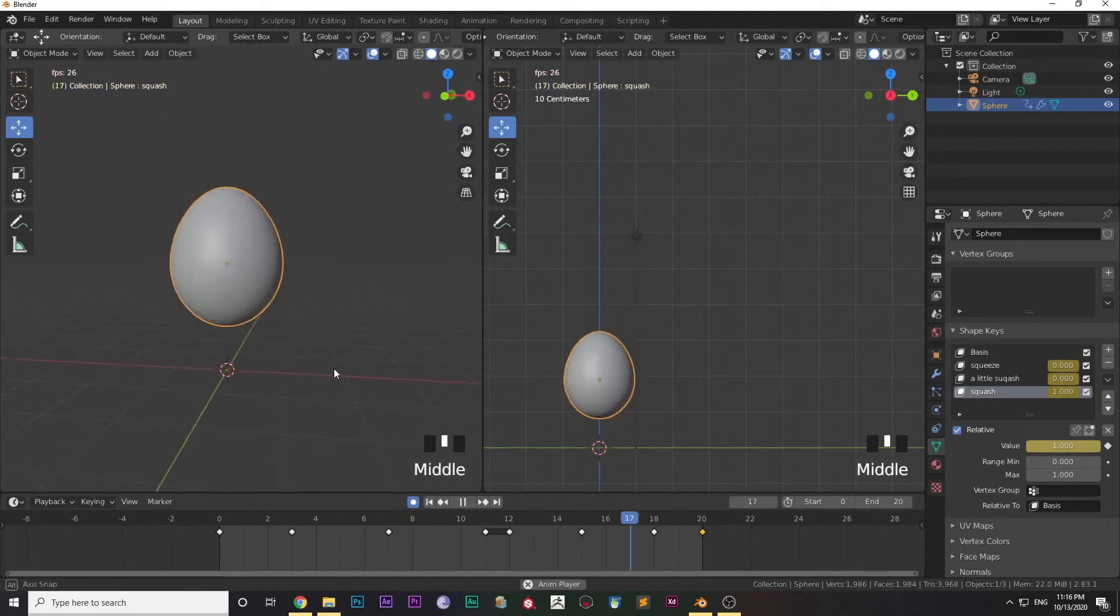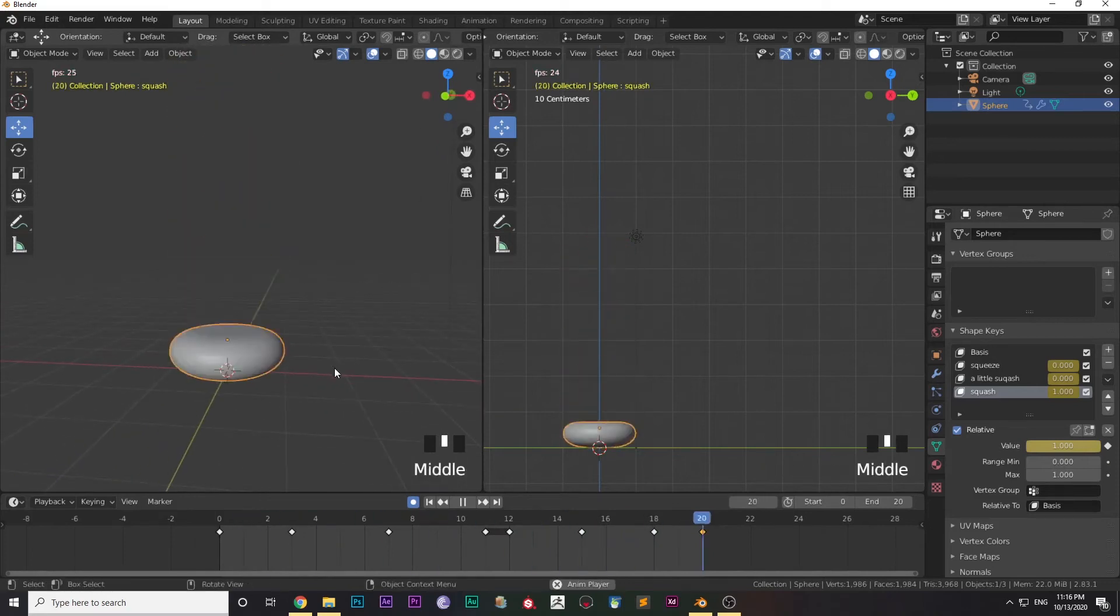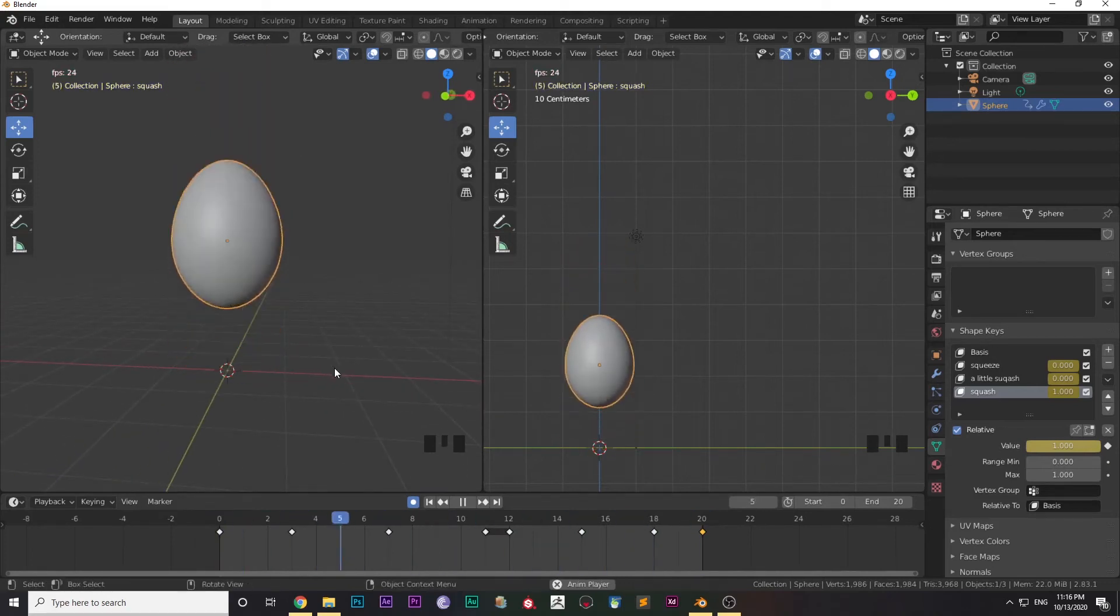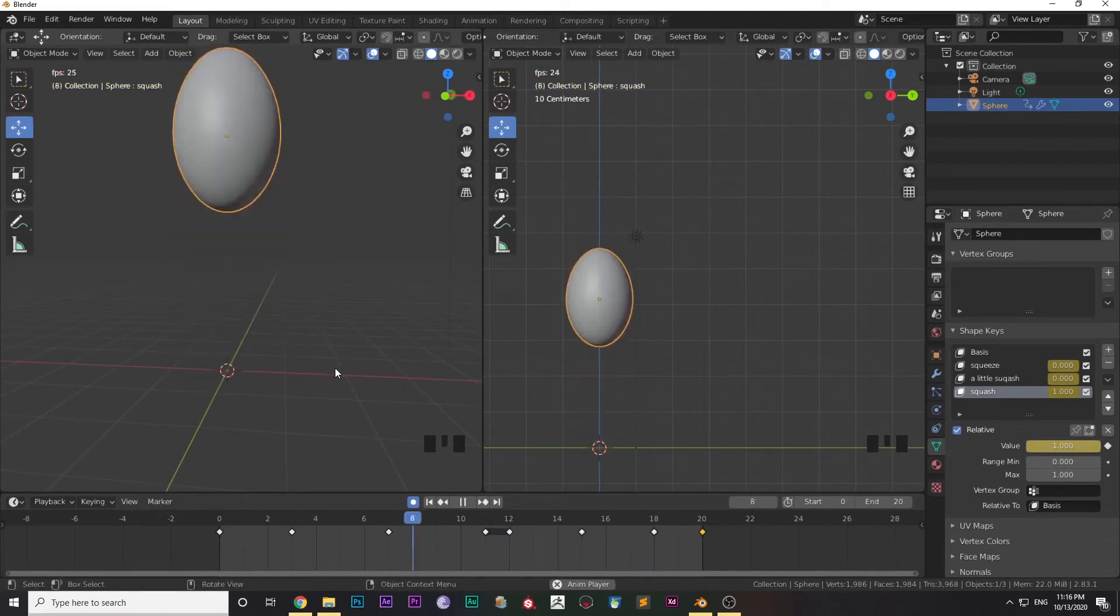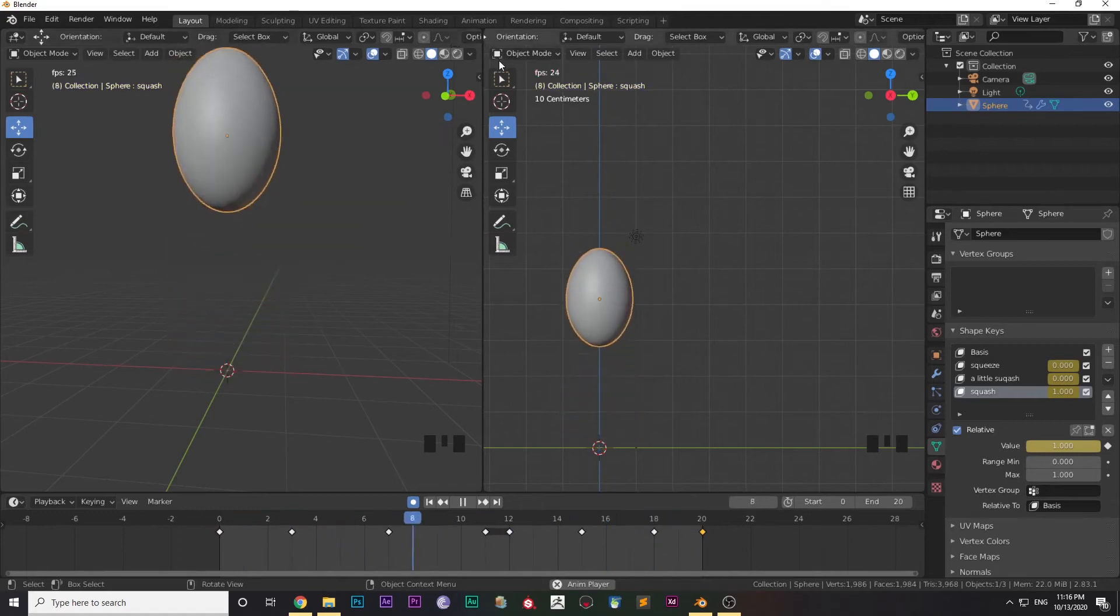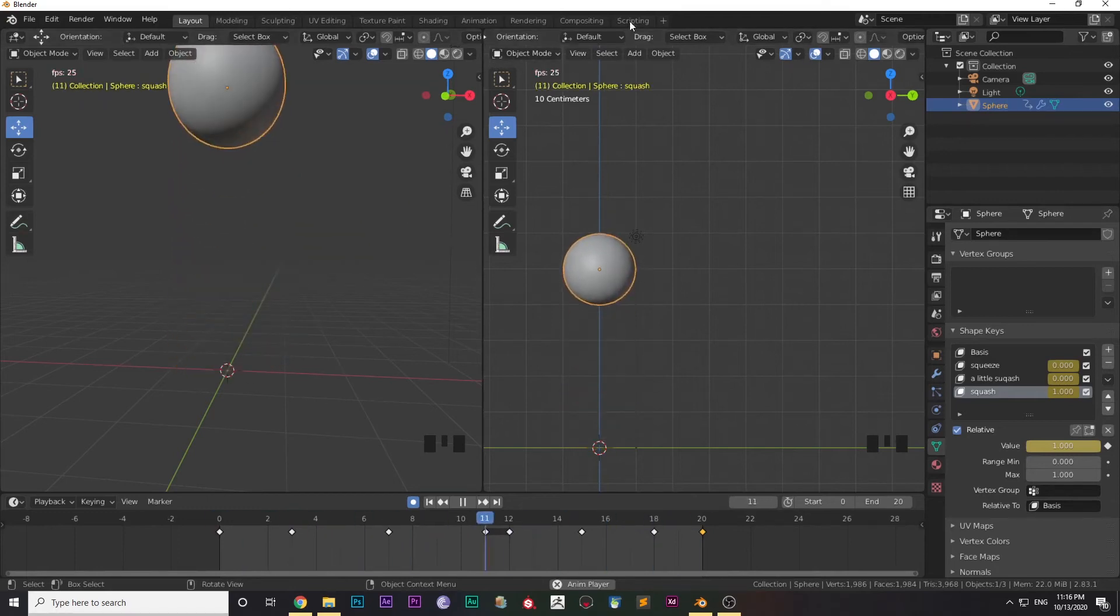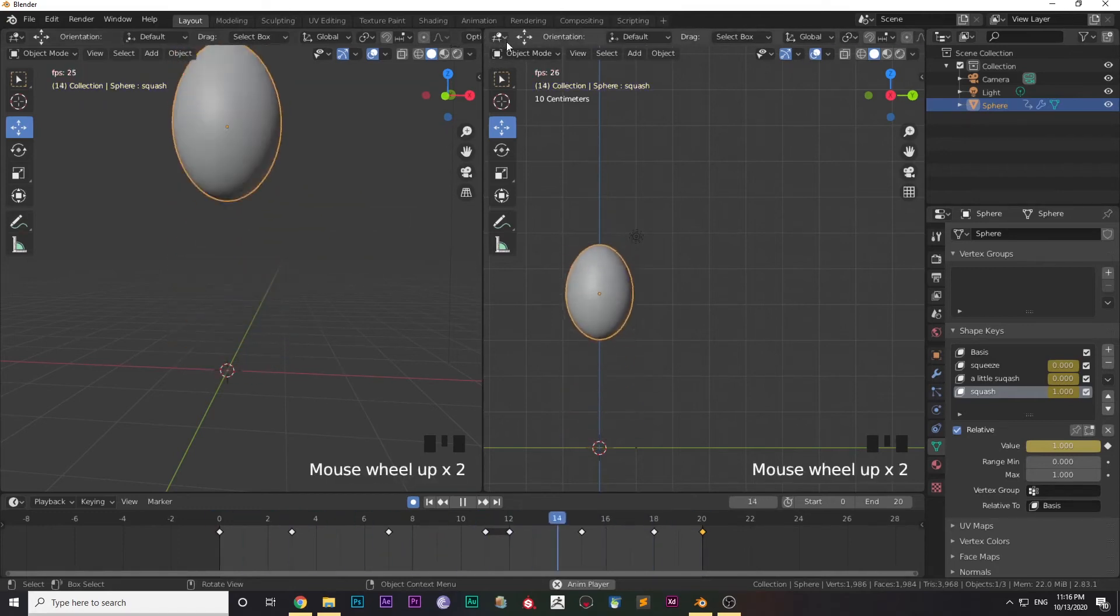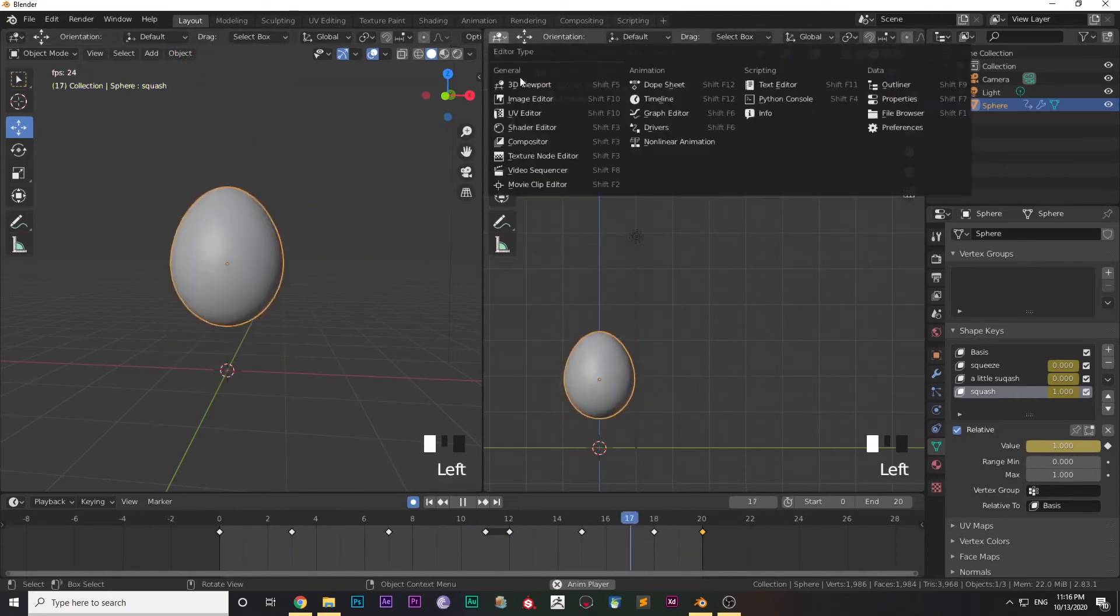After that, it looks pretty good, but I'll tweak a little bit using the Graph Editor. Here I've opened the Graph Editor.